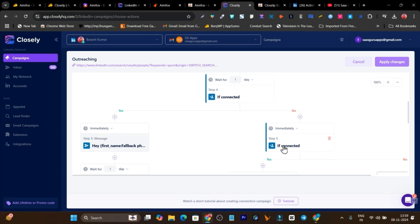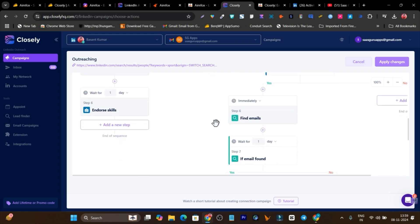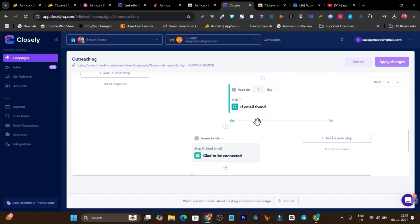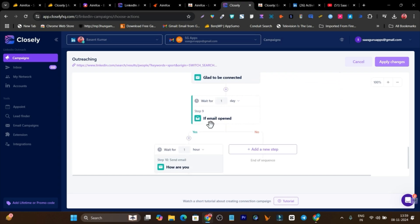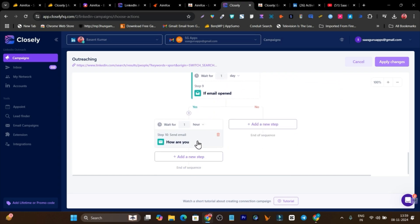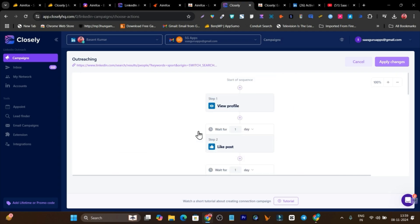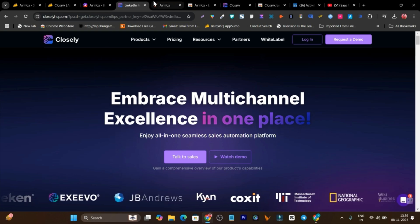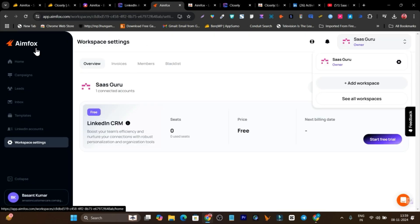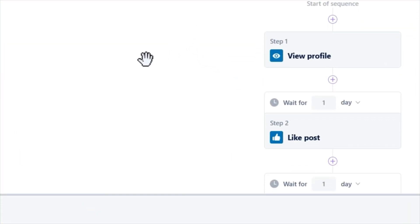I've also set up email automation within the same campaign — once the connection request is accepted, Closely's AI automatically fetches the email for that lead, and when the email is found, a message is sent, then another message is sent the following day. This kind of LinkedIn plus email automation system is only available in Closely. Infox only lets you go with LinkedIn or InMail individually, so Closely gives you a significant advantage here.